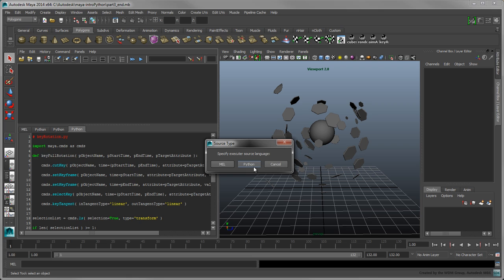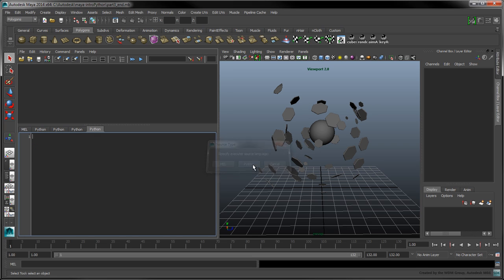In a new Python tab, identify this script as keyRotationWithUi.py. Import the Maya.cmds module and declare a new function called CreateUI.